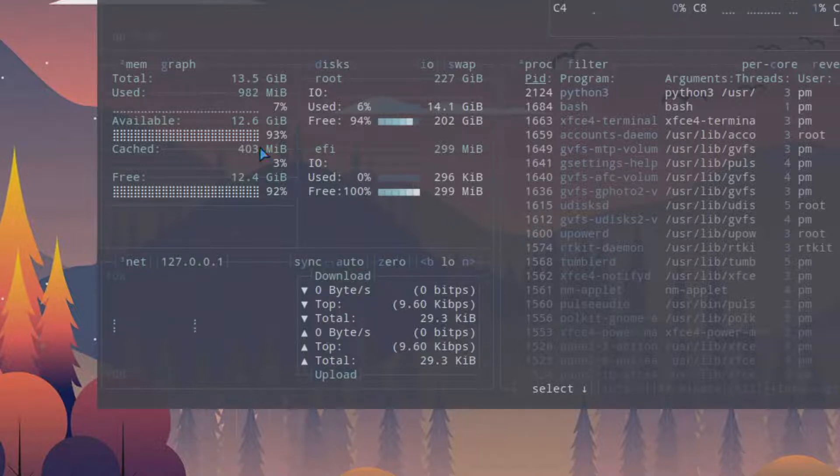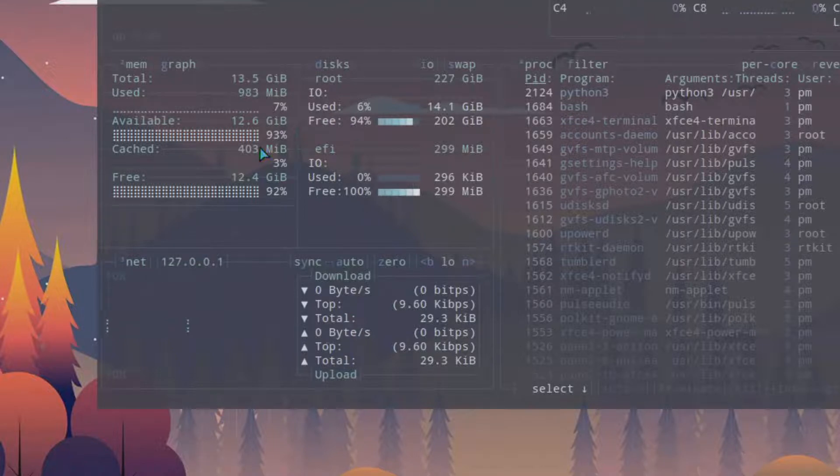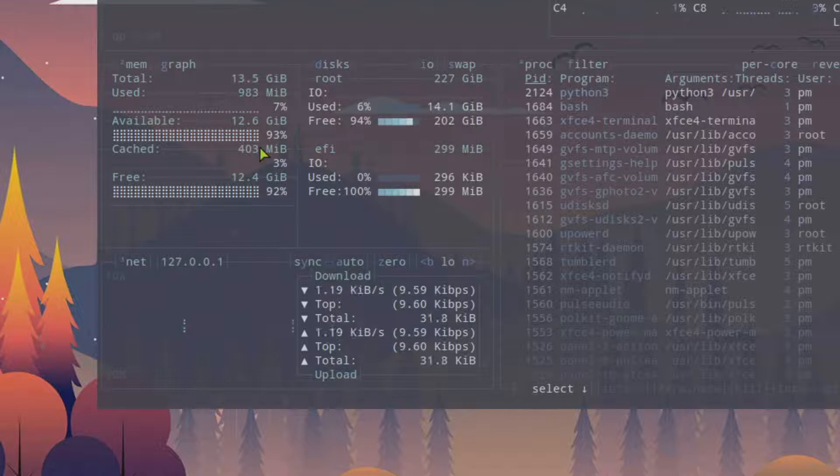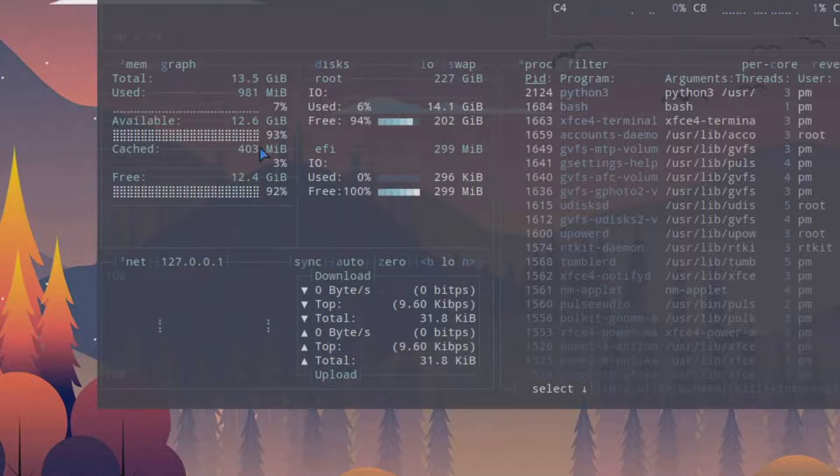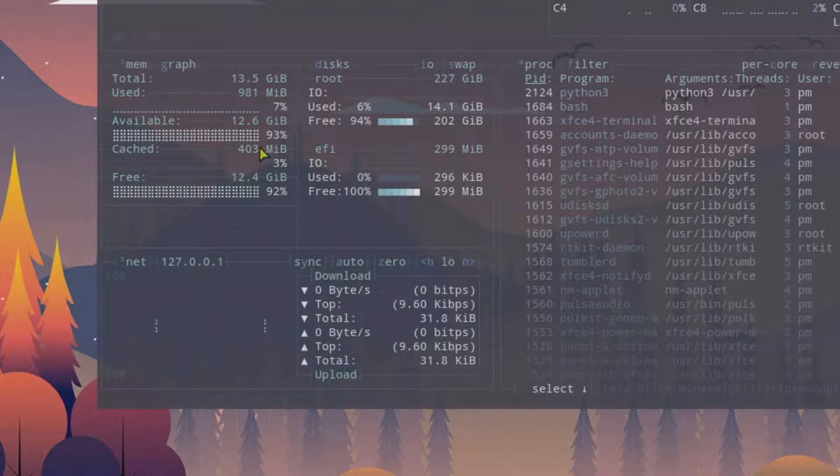Two gigs is perfect to do that. If you have 32 gigabytes, you can go for 4 gigabytes just for the GPU and you'll see the difference when it comes to video rendering or any type of graphics.